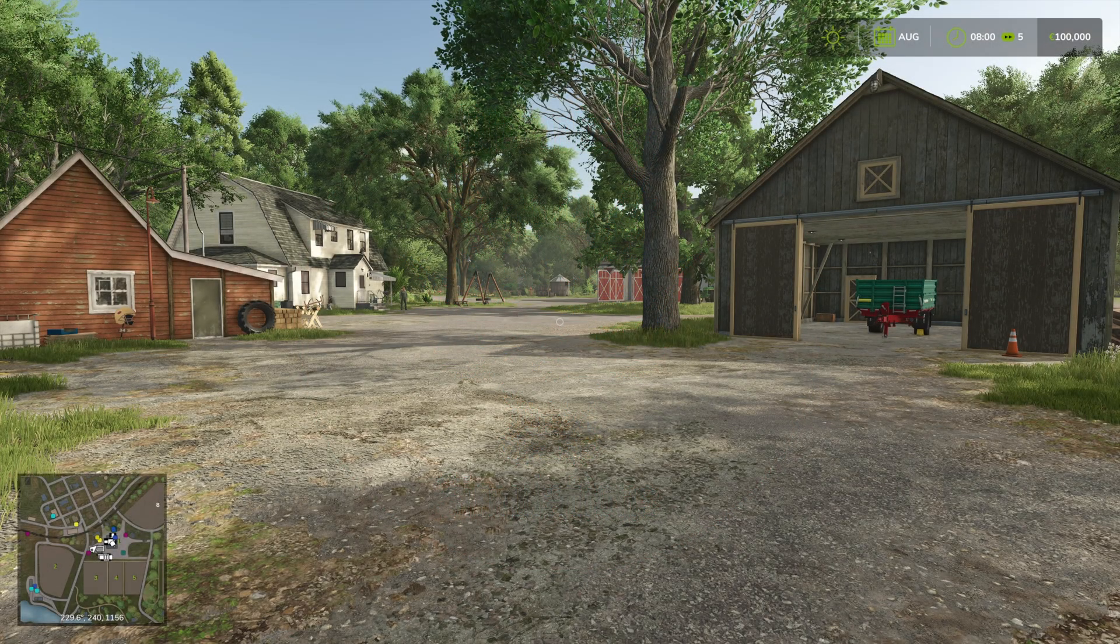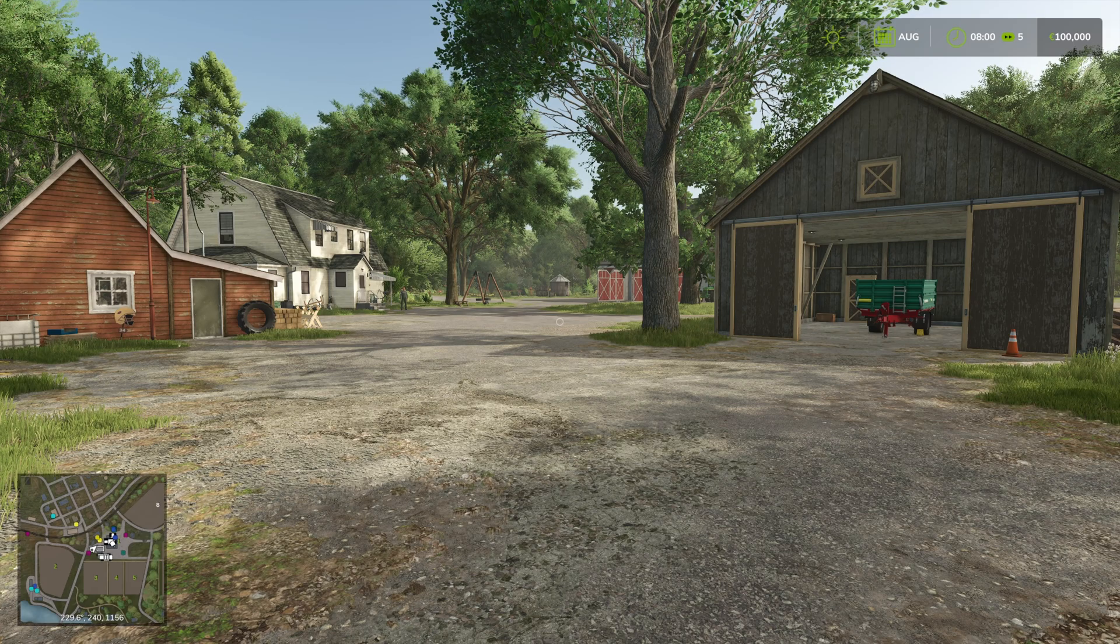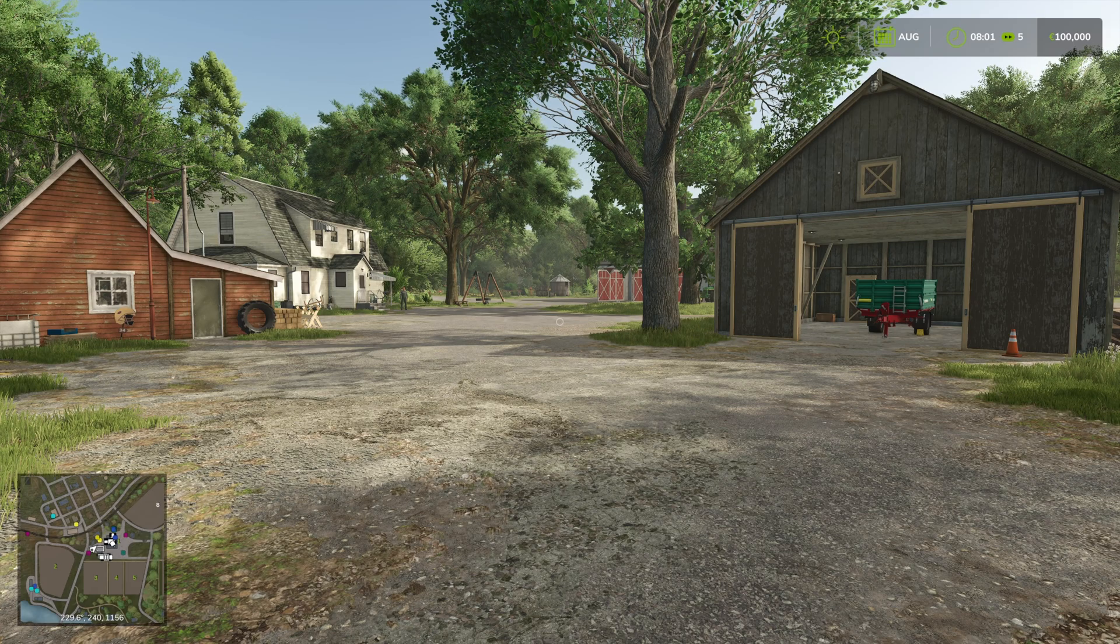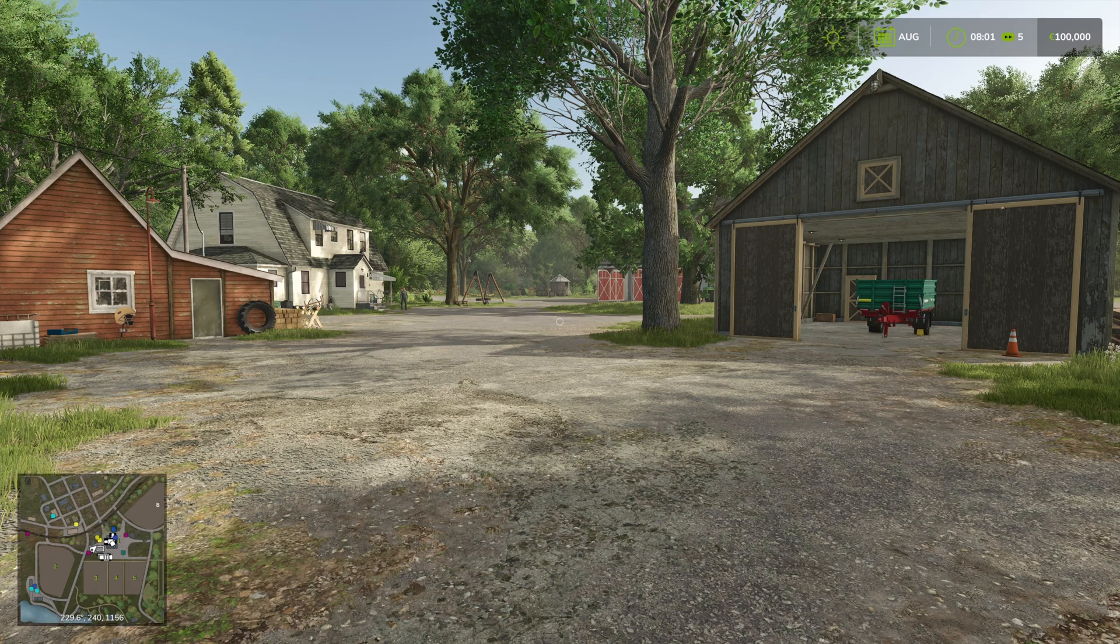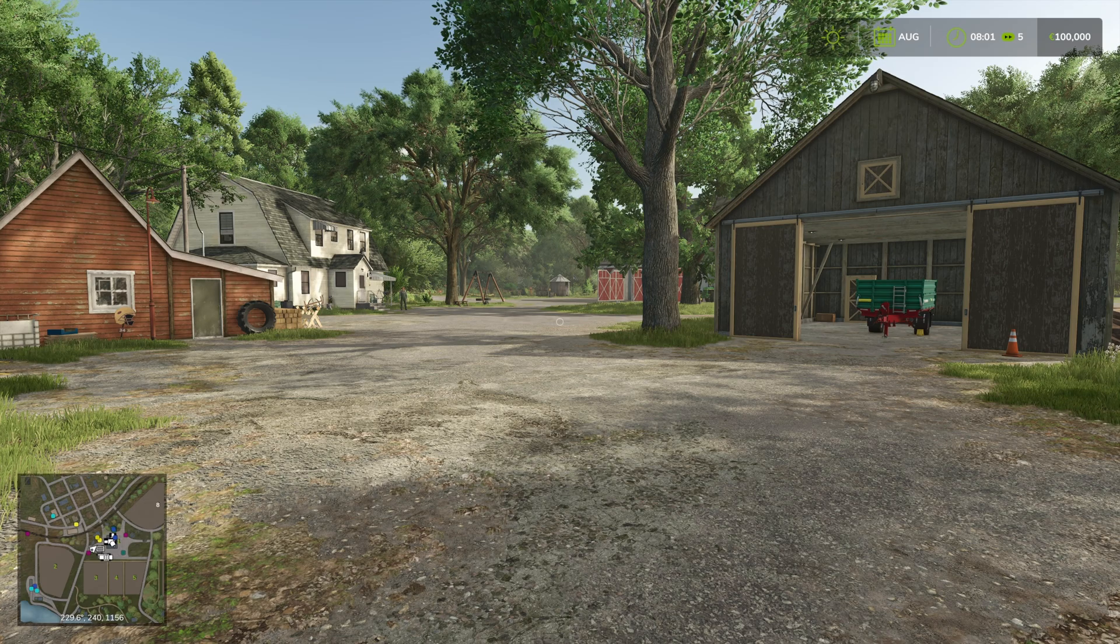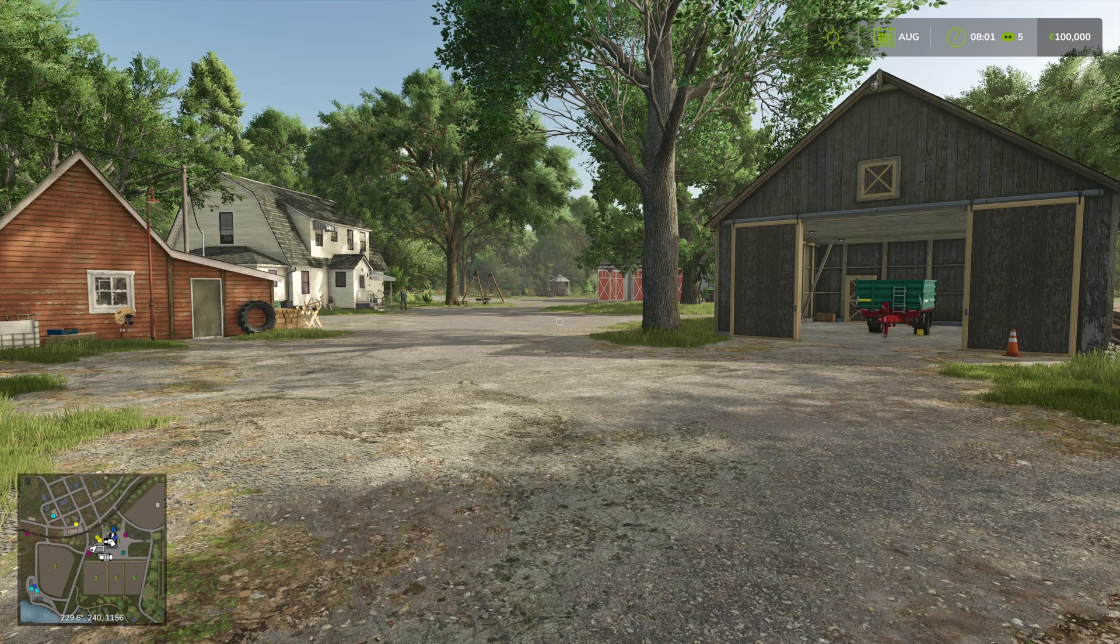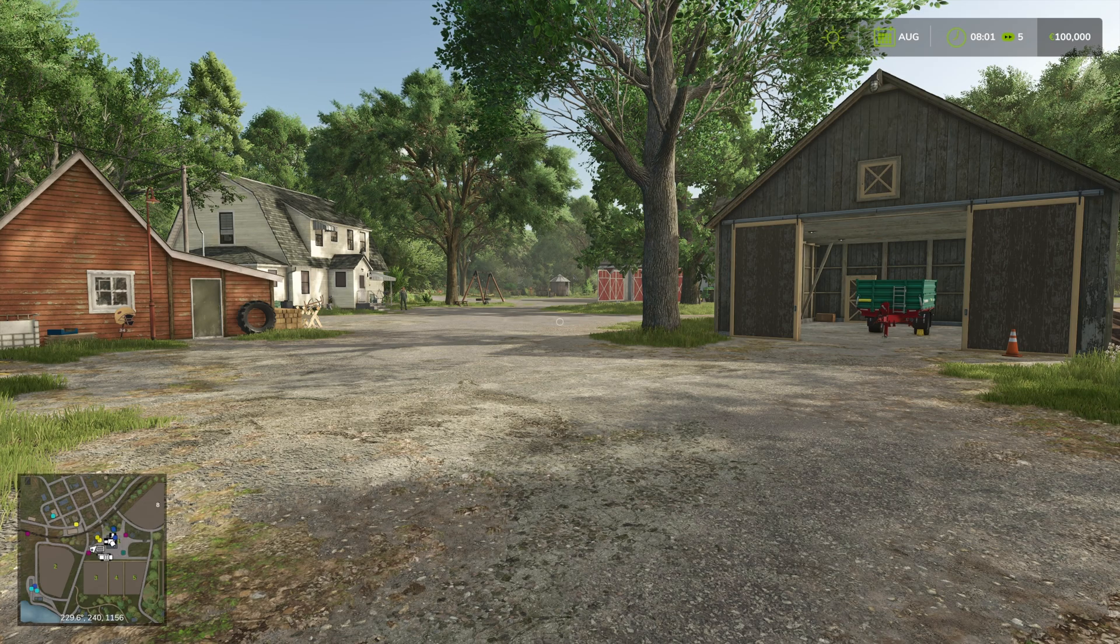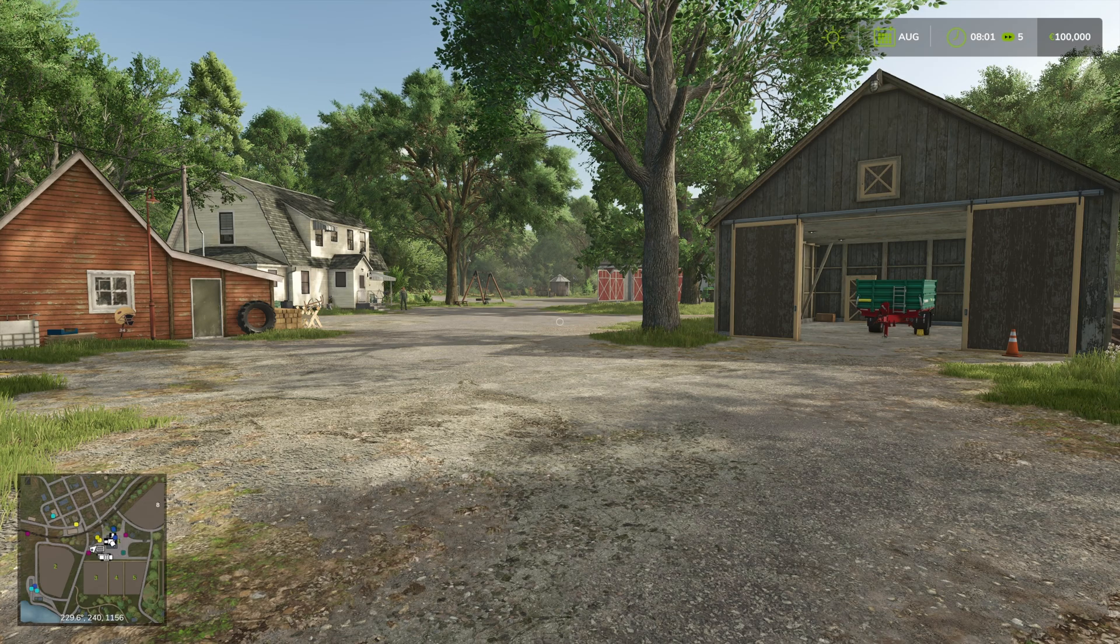Welcome back to another Farming Simulator 25 video. Today I'm going to show you how to make a mod from base game equipment so that if you want to edit things, you can do that without messing up things if you want to be multiplayer or anything like that.